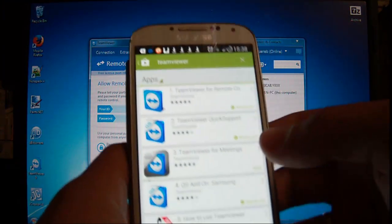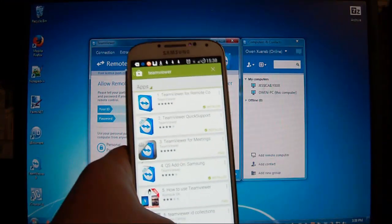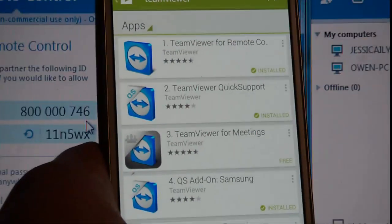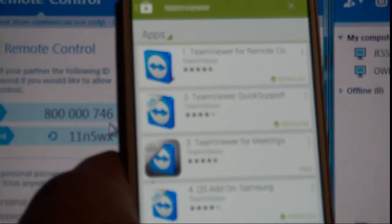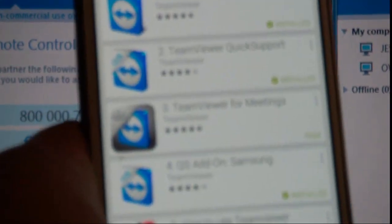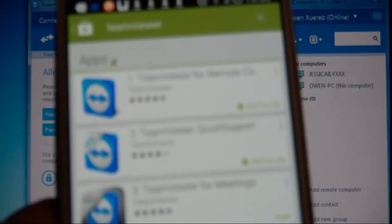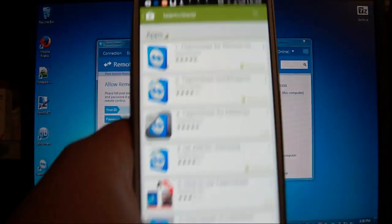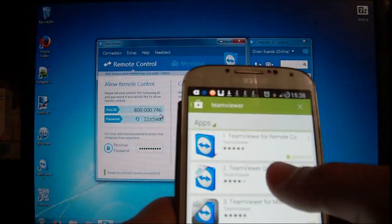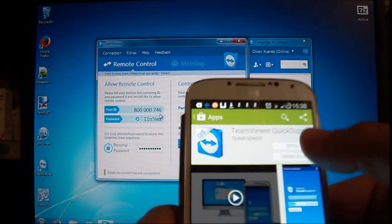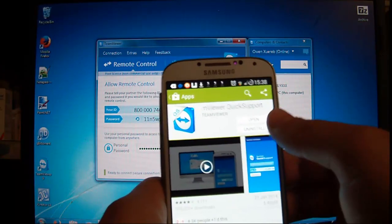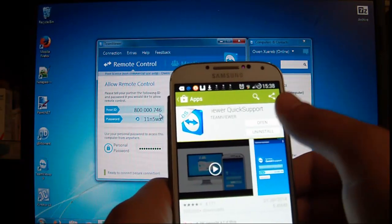Now you should get an application called TeamViewer QuickSupport. Download it. I already have it installed so I'm going to click open.